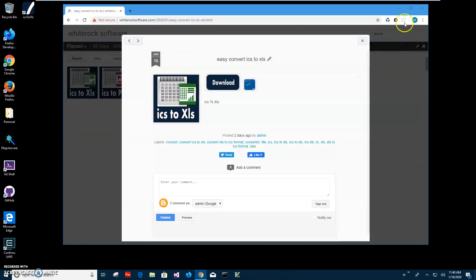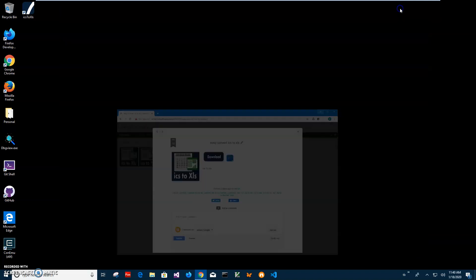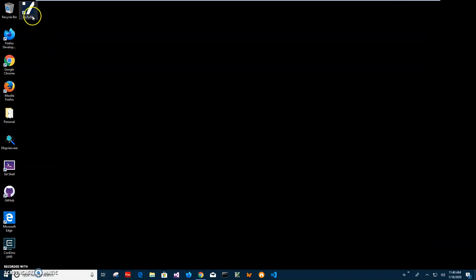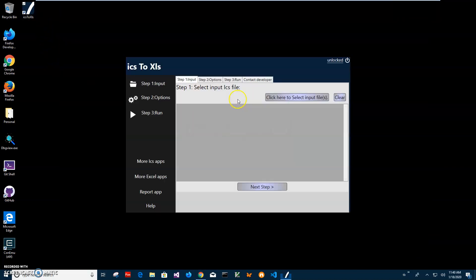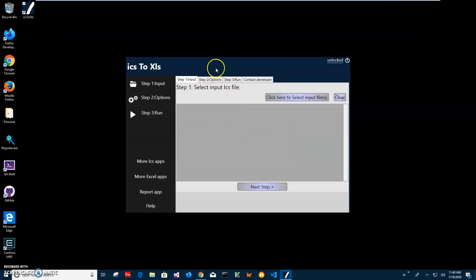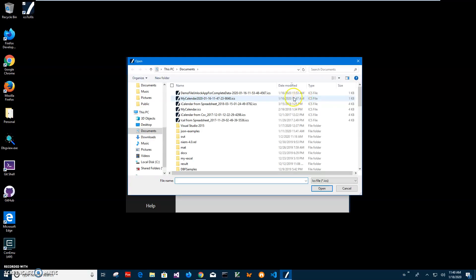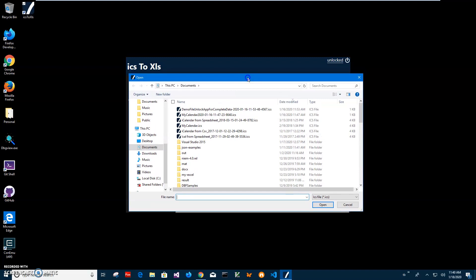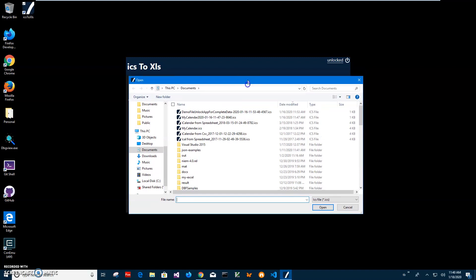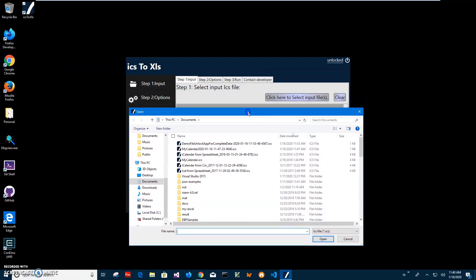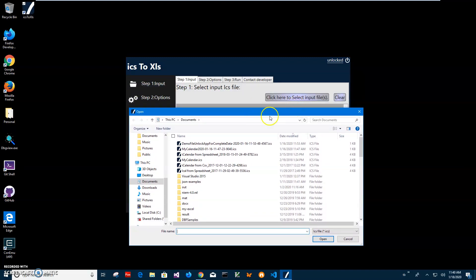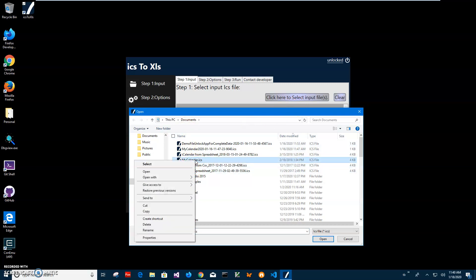Now I can close this and minimize this and double click on shortcut to launch the app. Now conversion is a three steps process. In the first step I have to select input ICS file. I will click on this page button to open to find the input file. I have in my documents, I have my calendar ICS.